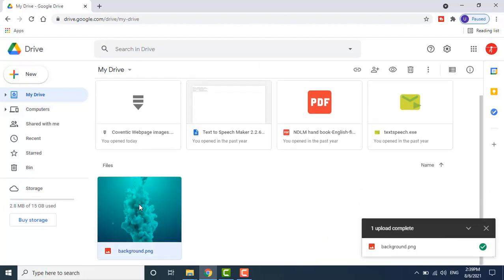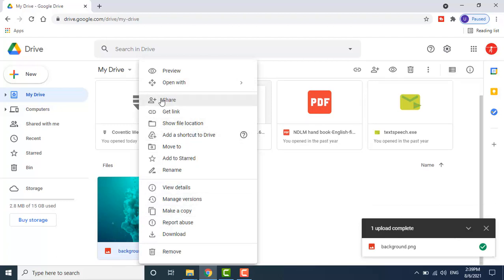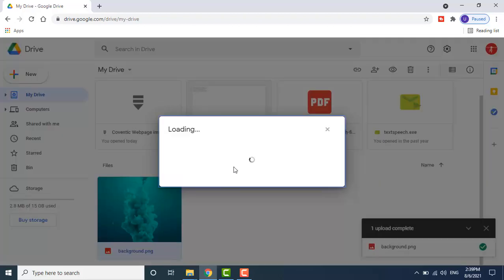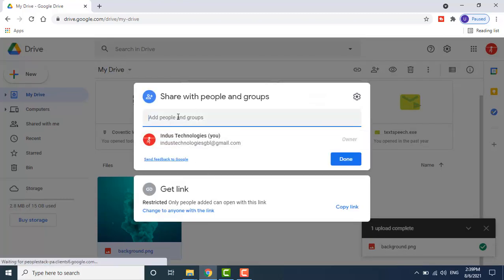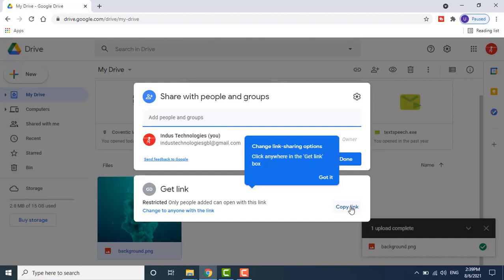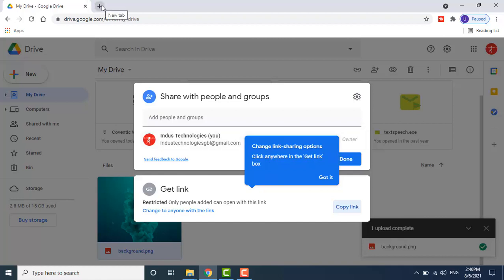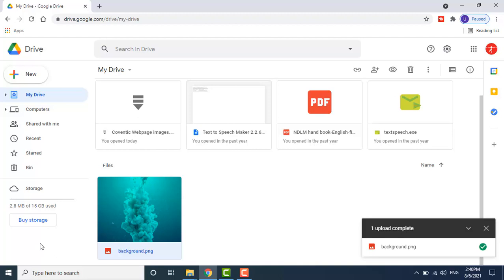Now the image has been uploaded. Right-click on this image — you can share it directly by mail by writing the mail ID of the person you want to share it with, or you can copy the link to share it on social media. The link is now shareable.